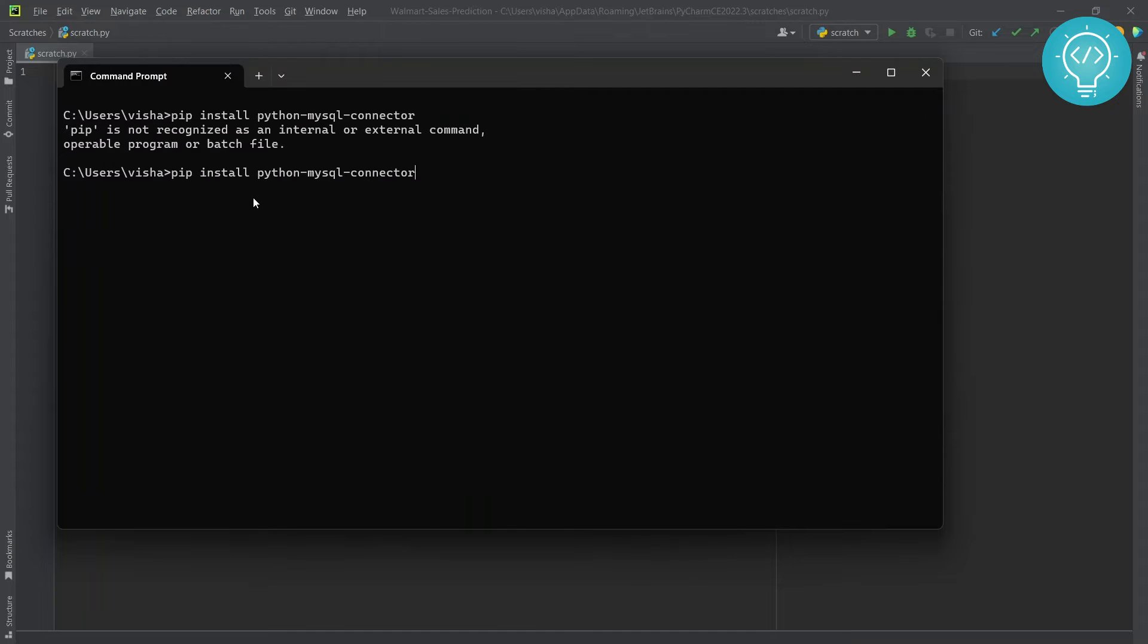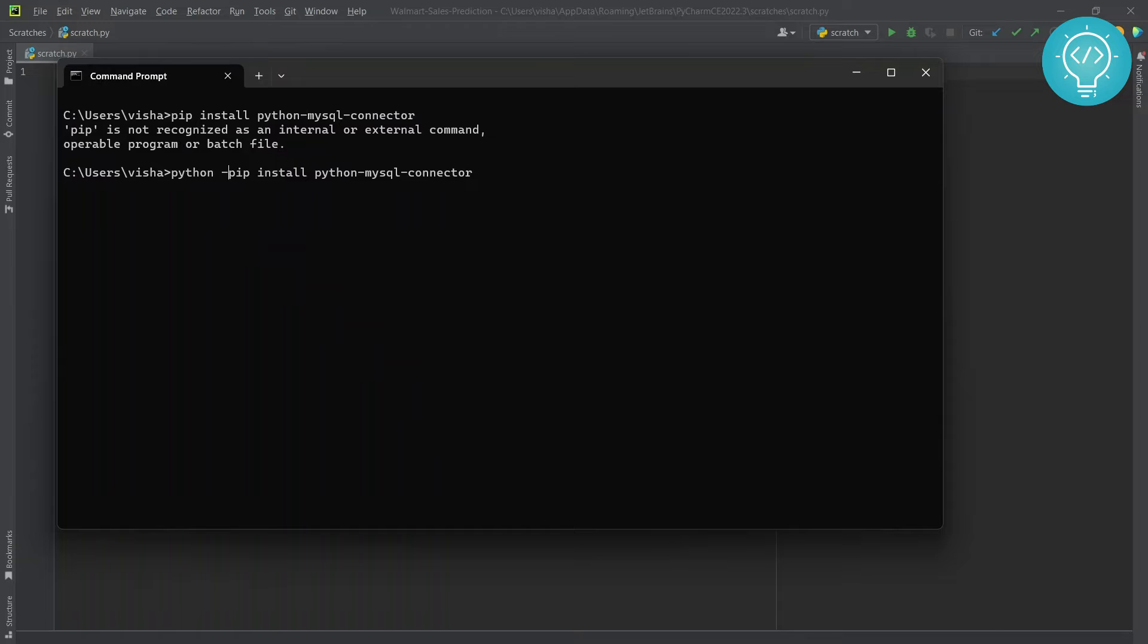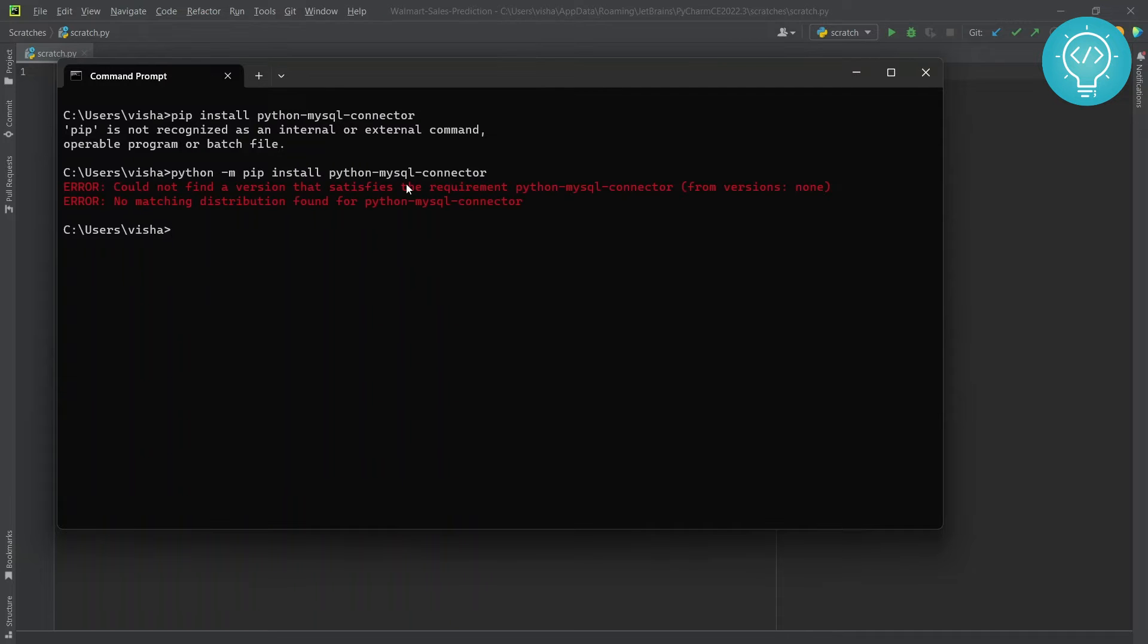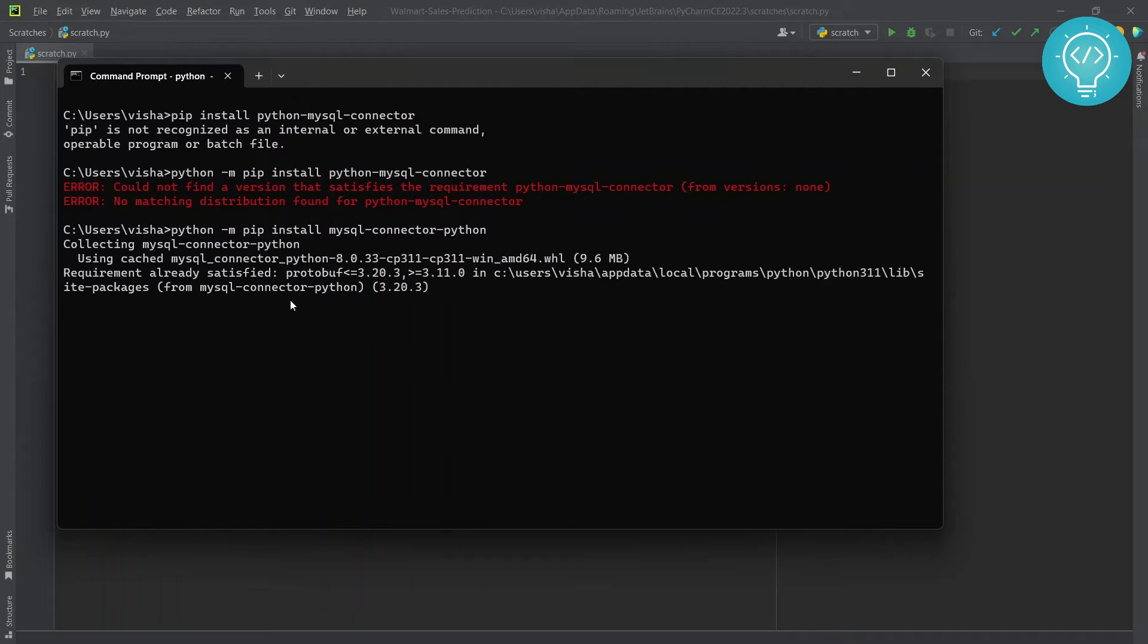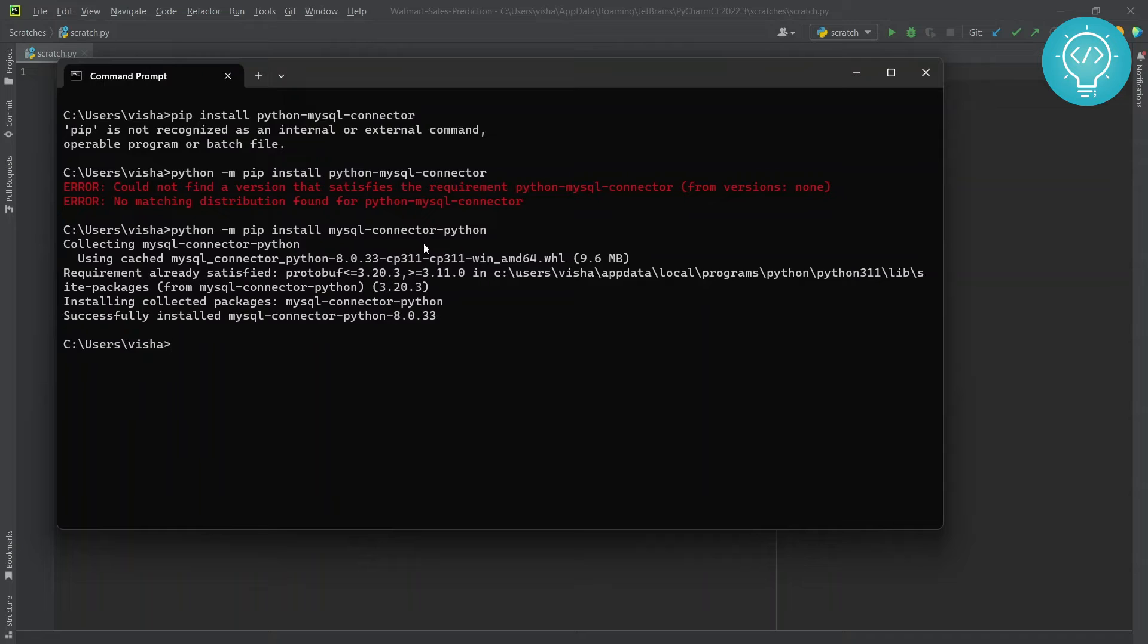What you can do is, if pip is not in your path but Python is, you can use python -m pip install. The name is mysql-connector-python. This is now successfully installed.